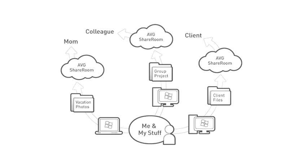As you change, edit, or add files to a folder, your share rooms are automatically updated and subscribers are notified by RSS feed.